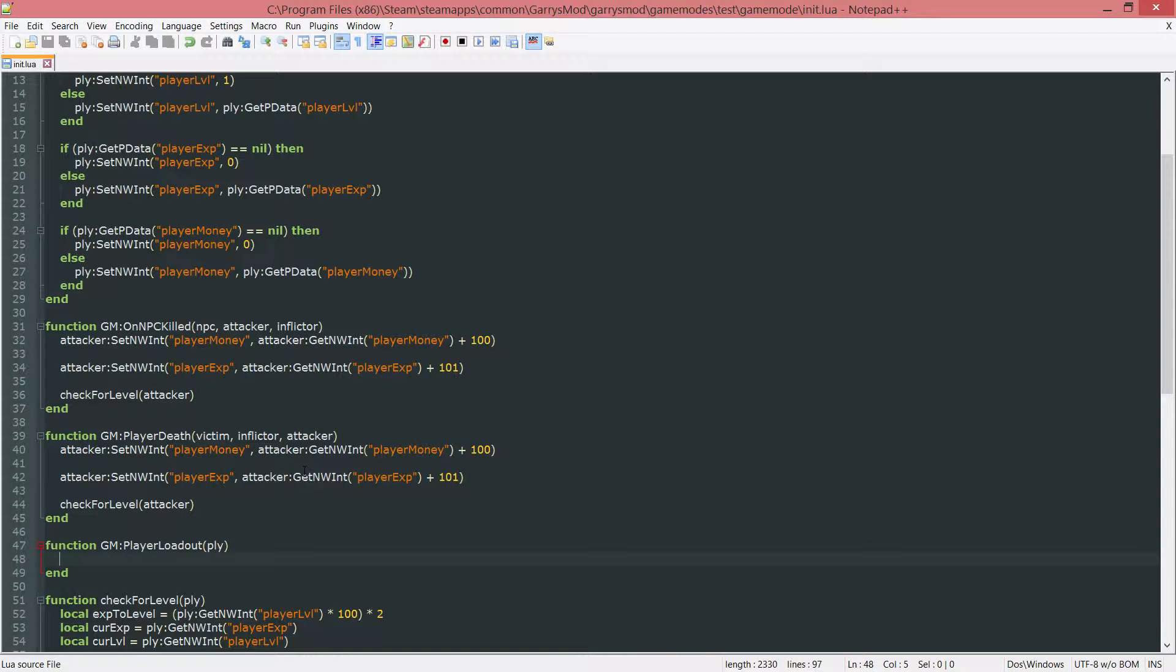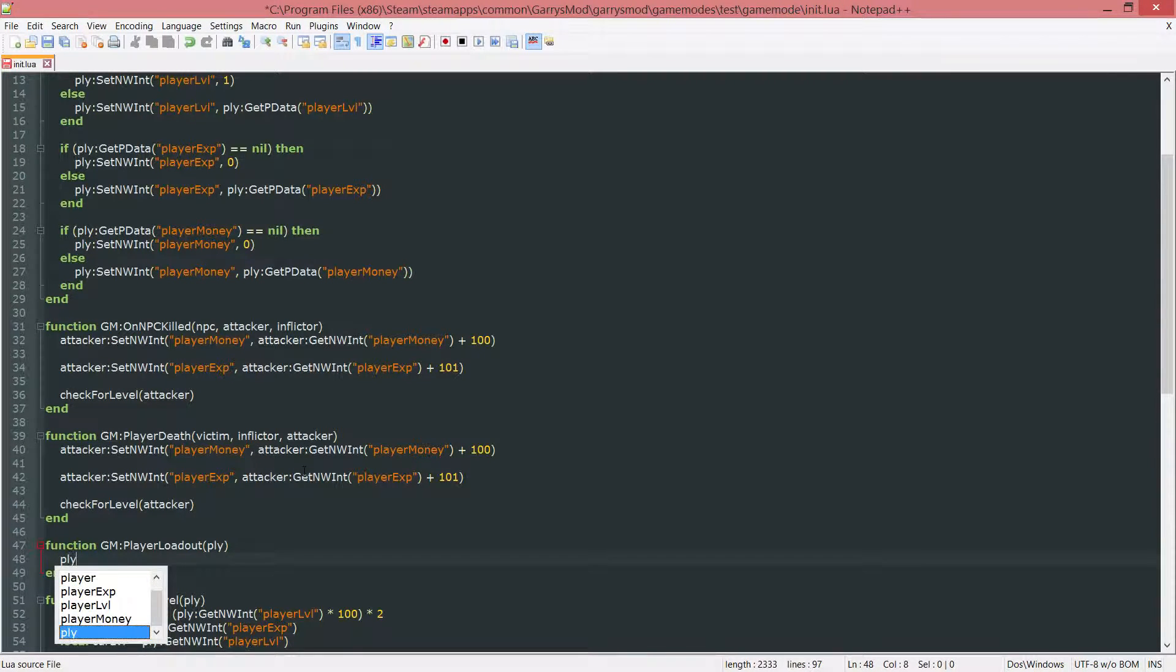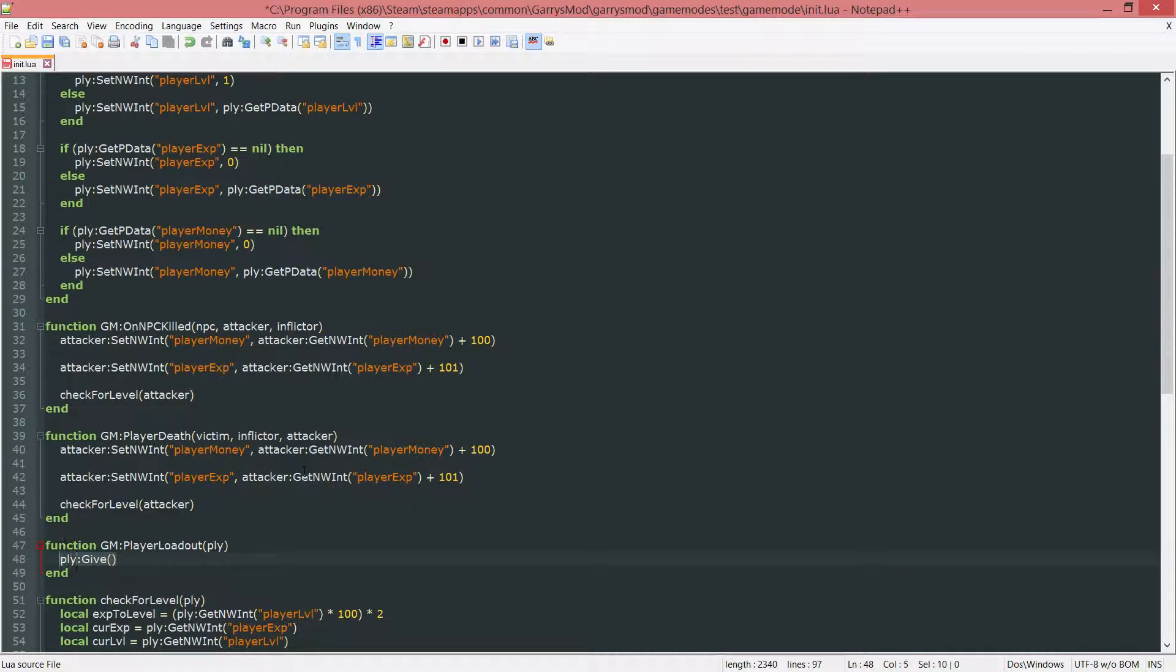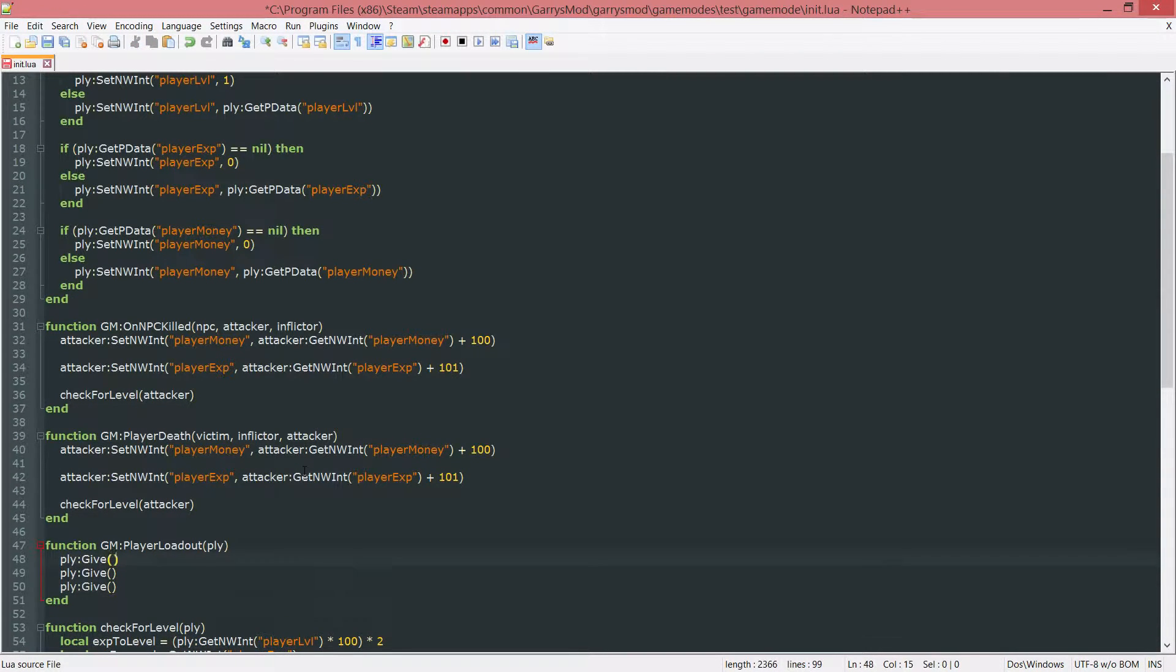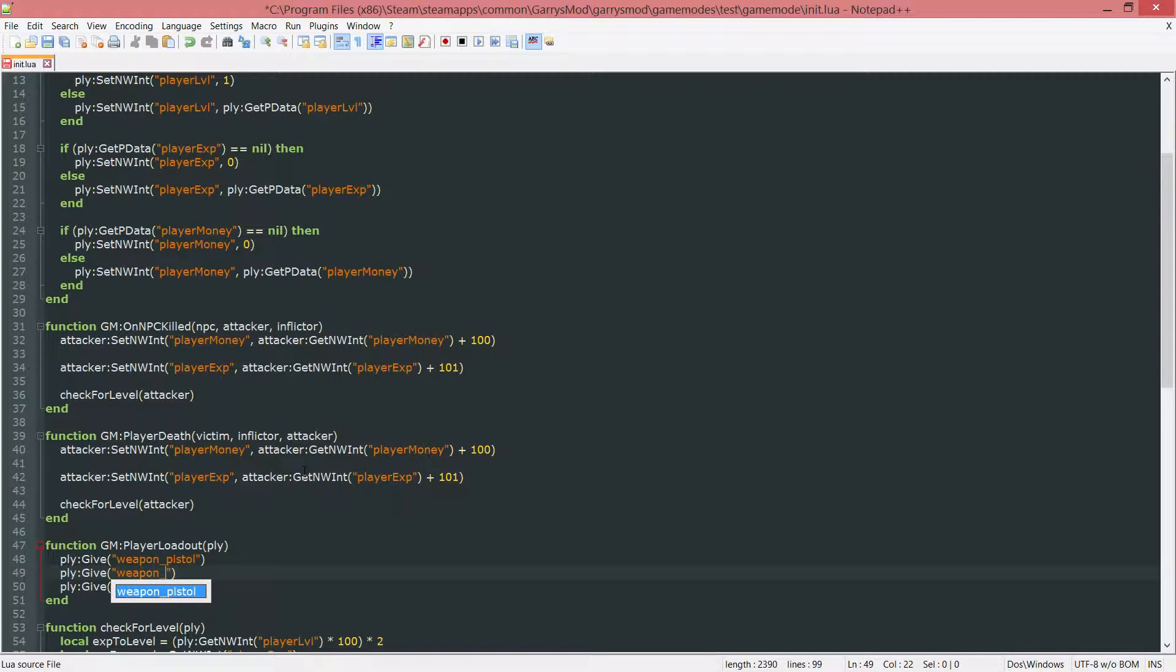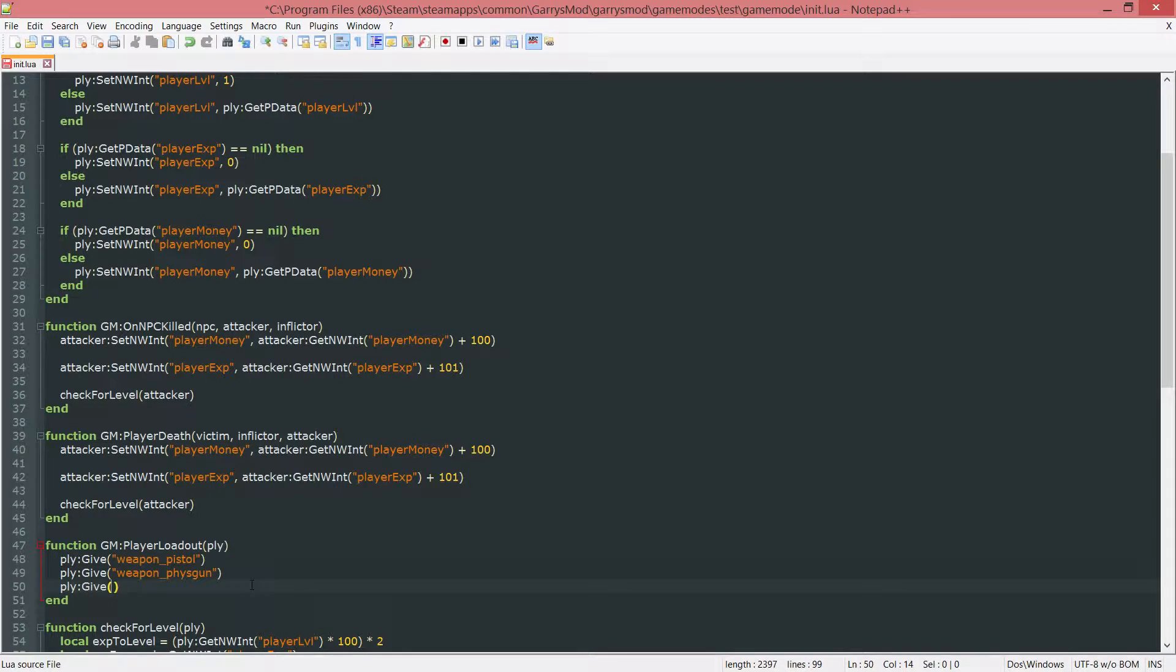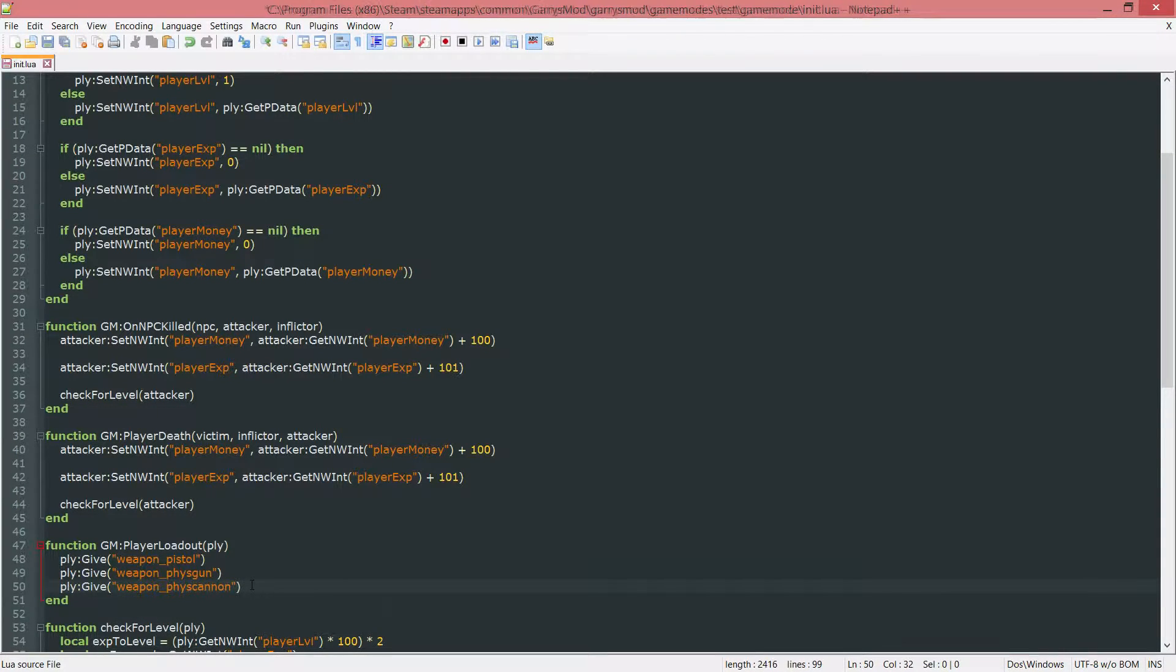Now in here I just want to give them three weapons. I want to do ply colon give three times here. Let's go ahead, copy this and paste it two more times. I want to give them the first one being the pistol, so weapon underscore pistol. The second one being weapon underscore fizz gun. And the last weapon we want is the weapon underscore fizz cannon.